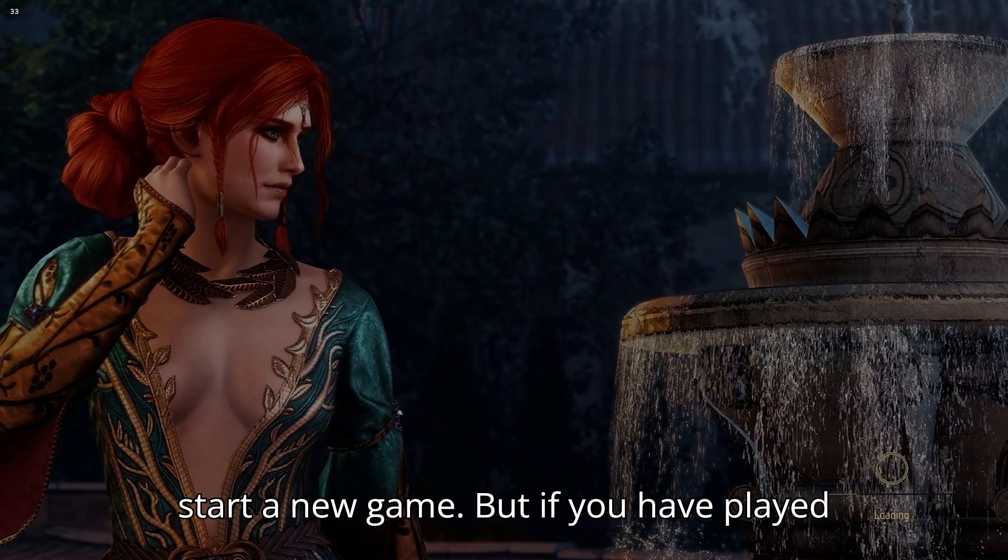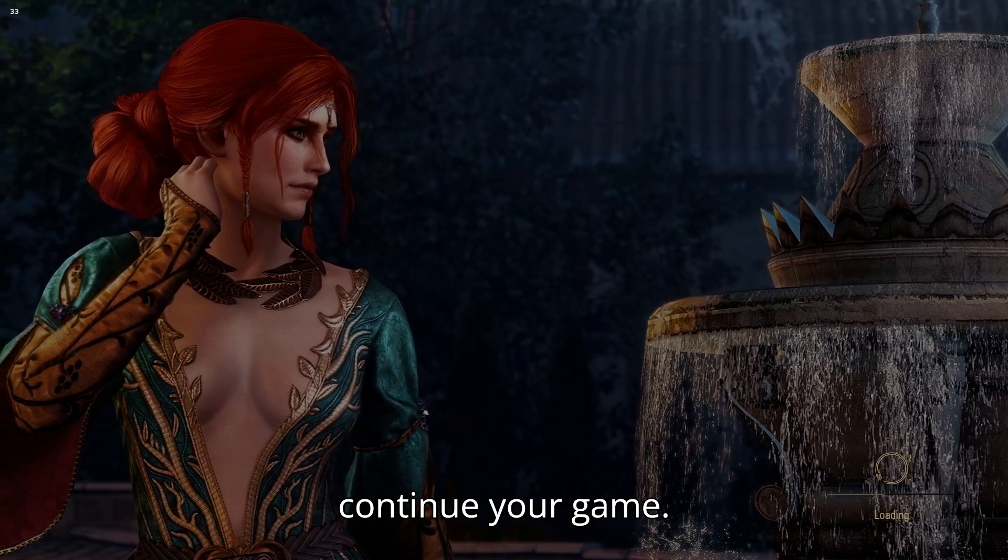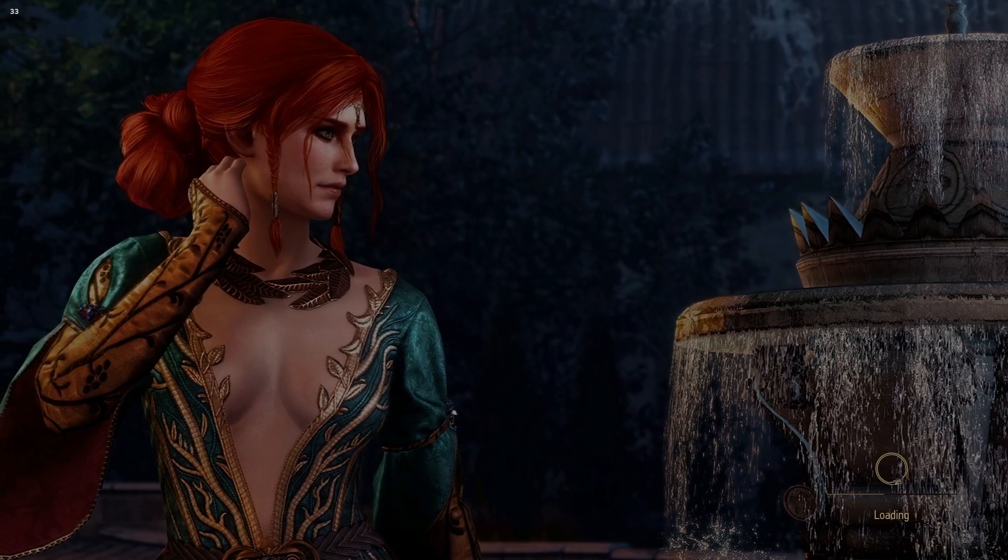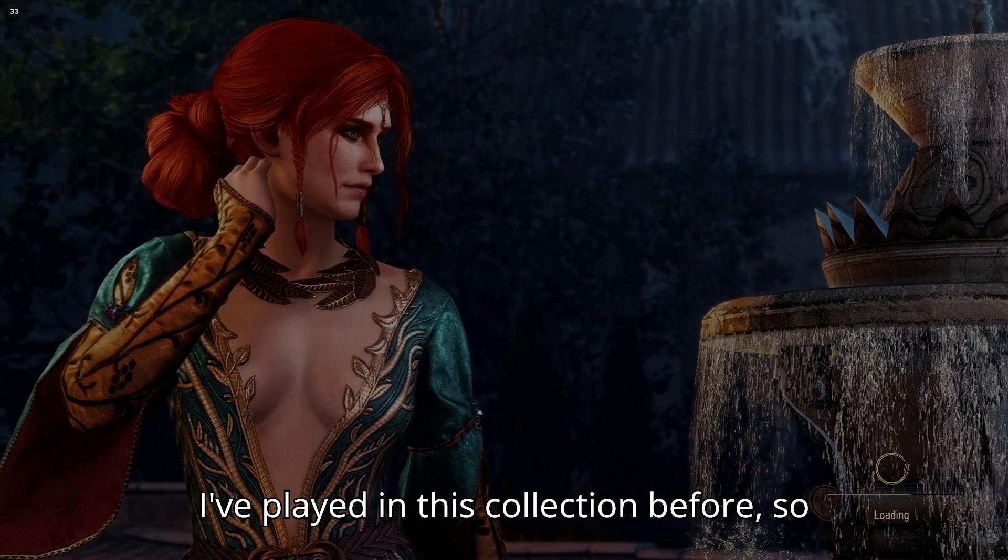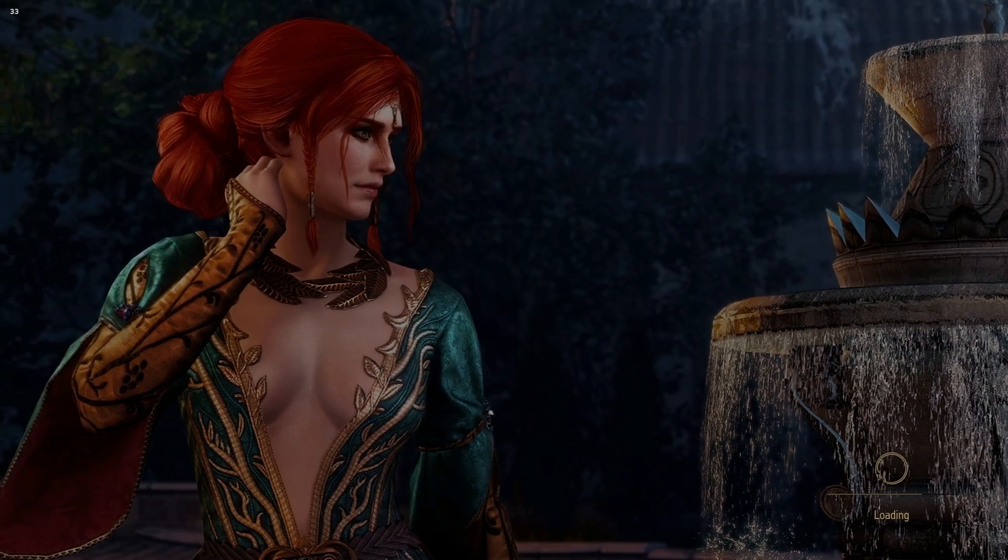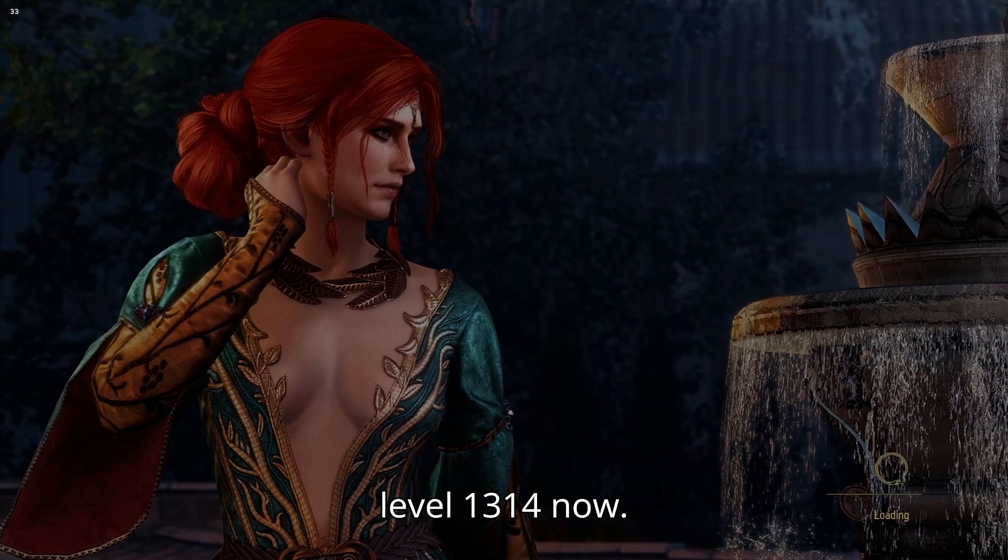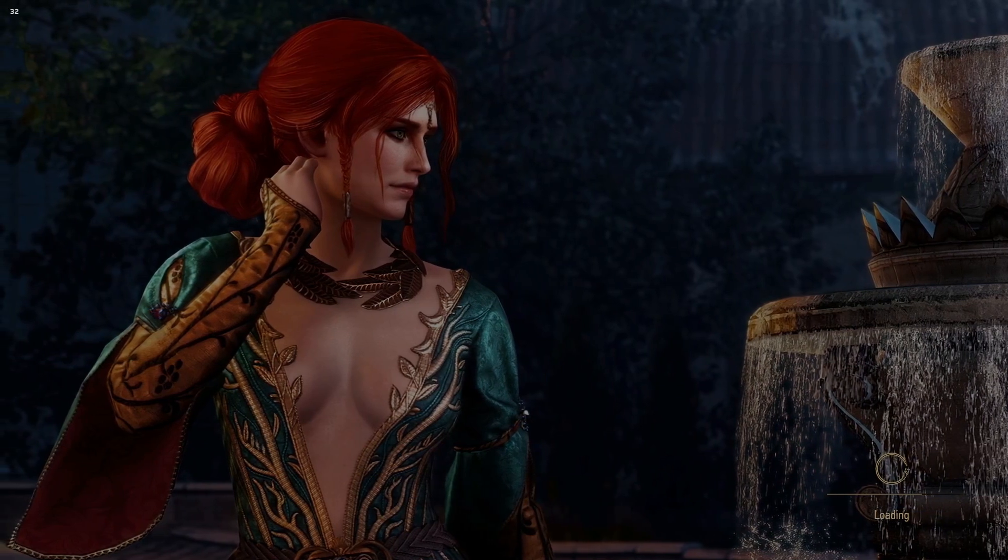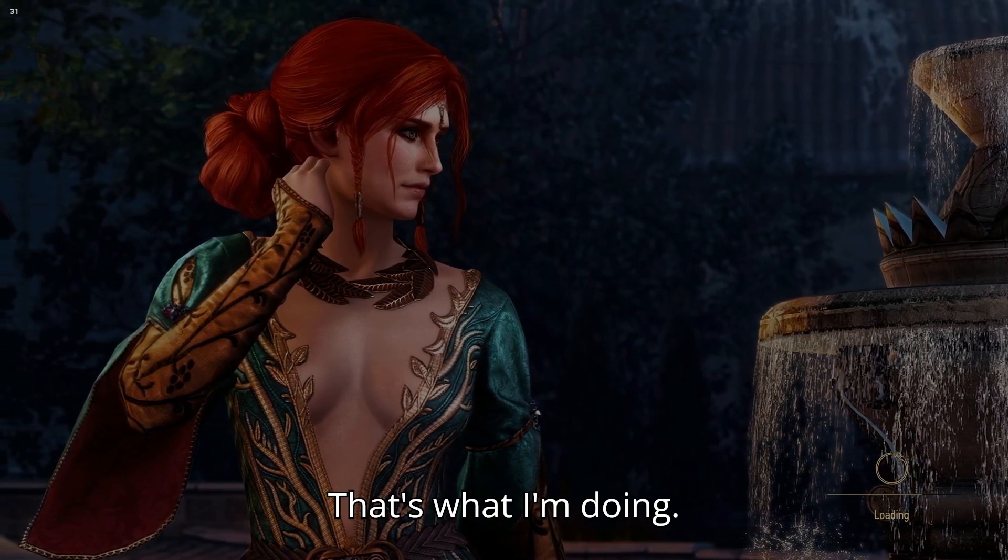I've played in this collection before, so I have to start a new game. So I'm out, like level 13, 14 now. That's what I'm doing.